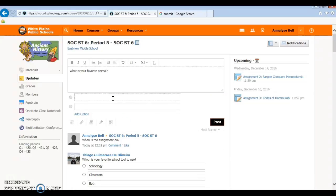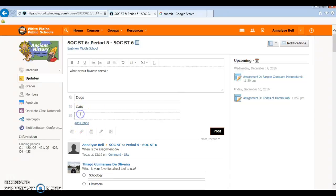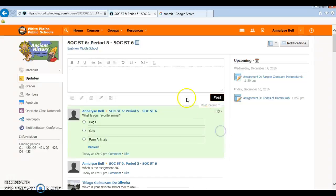You can do dogs, cats, and you can add a poll by clicking the add option. And farm animals. And then click post and it will post for you.